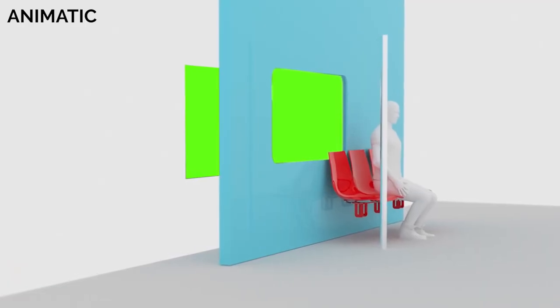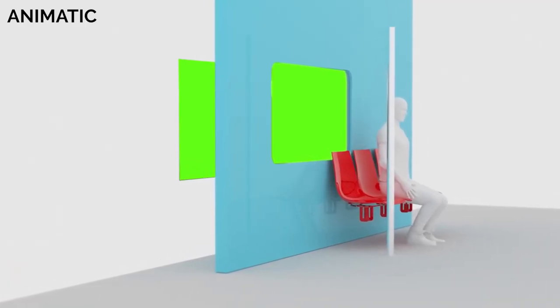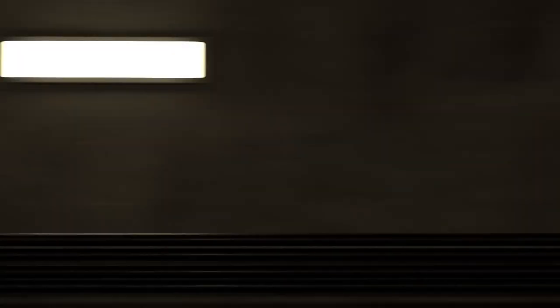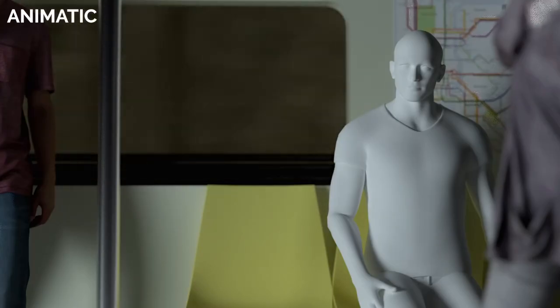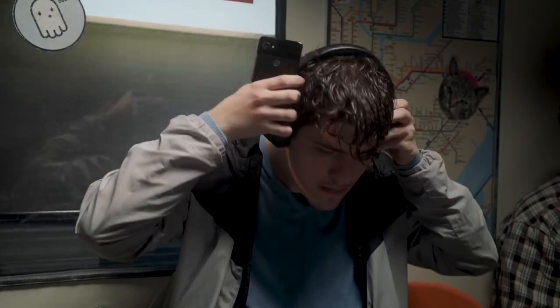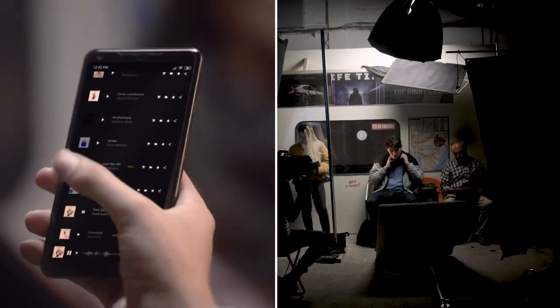The obvious decision would have been going with the green screen, but that would have taken us a lot of time to composite in post-production. Instead, we decided to create a looping background and play it on a TV screen placed behind the window. This helped create realistic reflections, required minimal post-production work, and also helped save time and extra gear money on set.